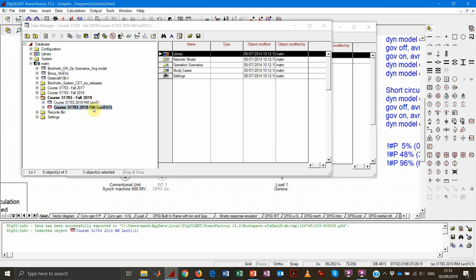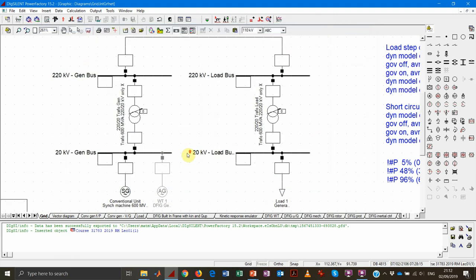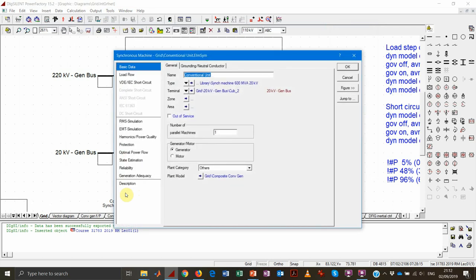Let's get into our radial grid as usual. I just open the model and close all these windows. So we have our radial grid. Let's start by analyzing a bit further the synchronous machine. If you click on it, you will get prompted with the most important information — the basic data — where you have, for instance, the type information: the type of synchronous machine that is behind this synchronous machine element.